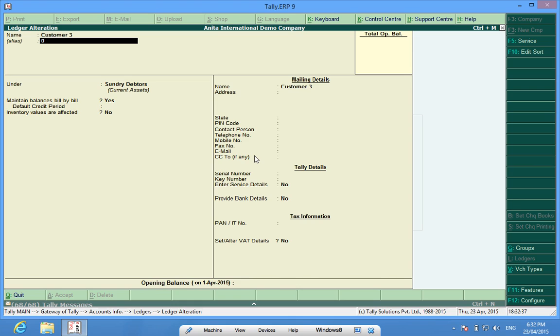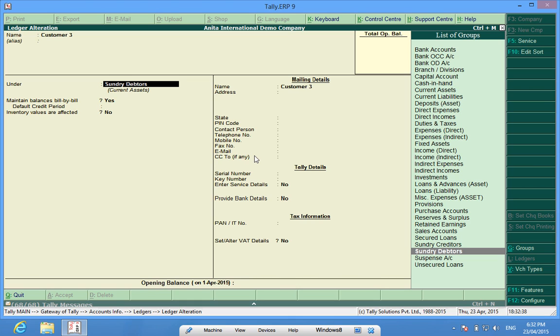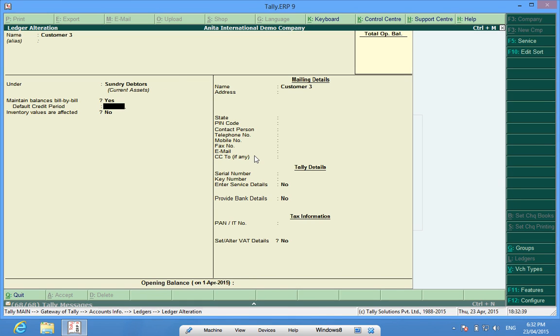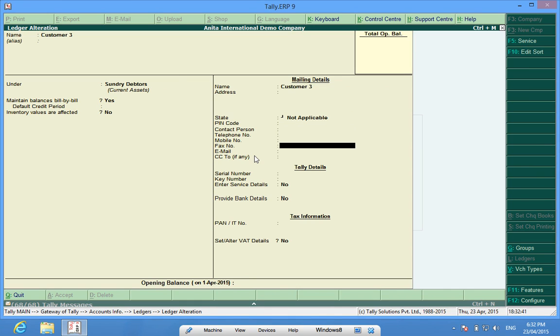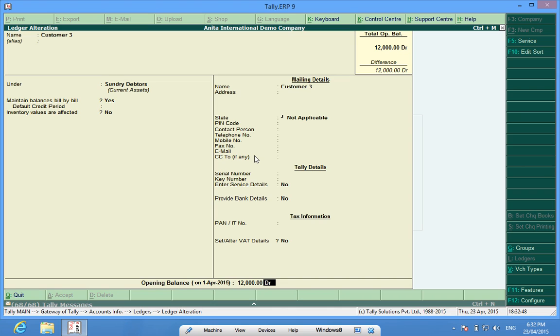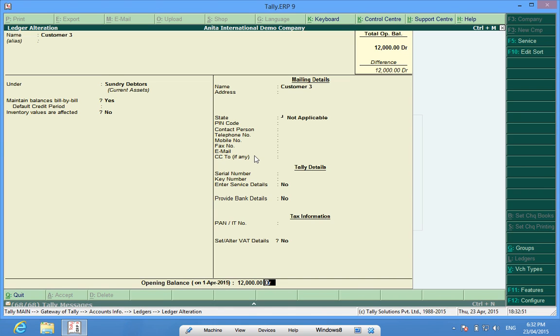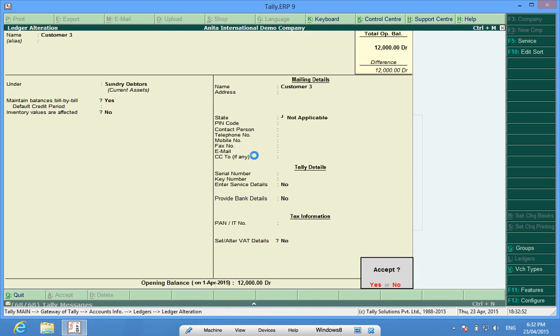Again, if I want to change or modify the opening balances of these Ledgers, I can do it here. Maybe I want to enter the Ledger Balance again, I enter the balance and save it, done.